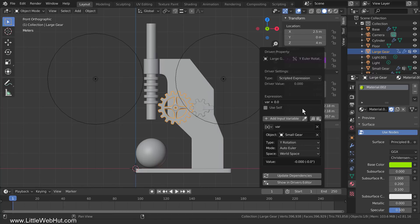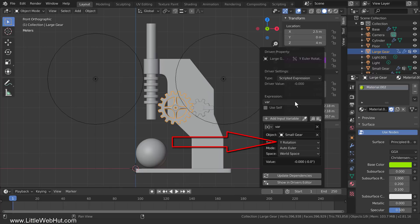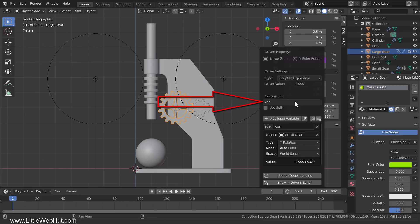So what do we do with this variable? It's used when Scripted Expression is selected — the only driver type we'll be using during this video. It means we're going to use our variable in a programming expression. With this setup, whatever this expression evaluates to will be the rotation value that our large gear uses. We'll start by setting this expression to our variable and nothing else, so the Y rotation of the large gear will simply copy the Y rotation of the small gear.